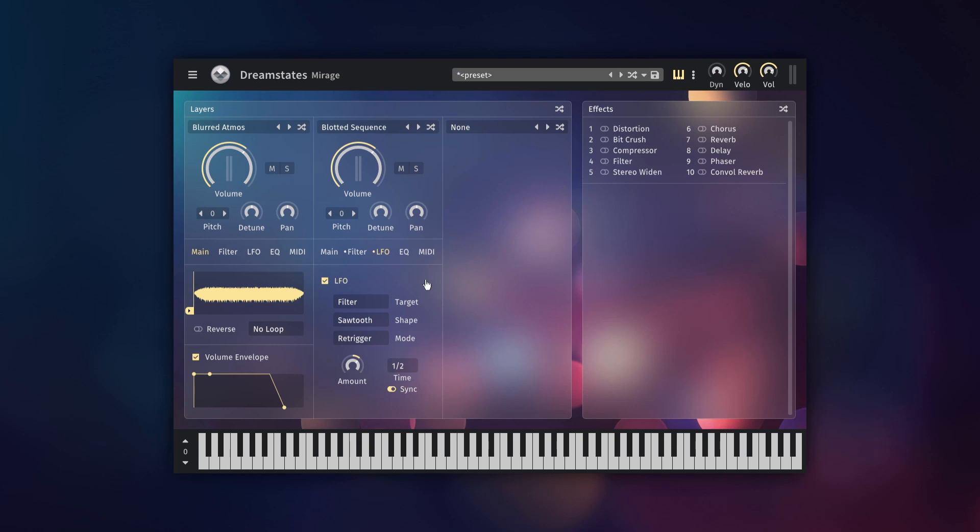Further on is the two band EQ. Using these controls you can shape the frequency spectrum of the sound to your liking.